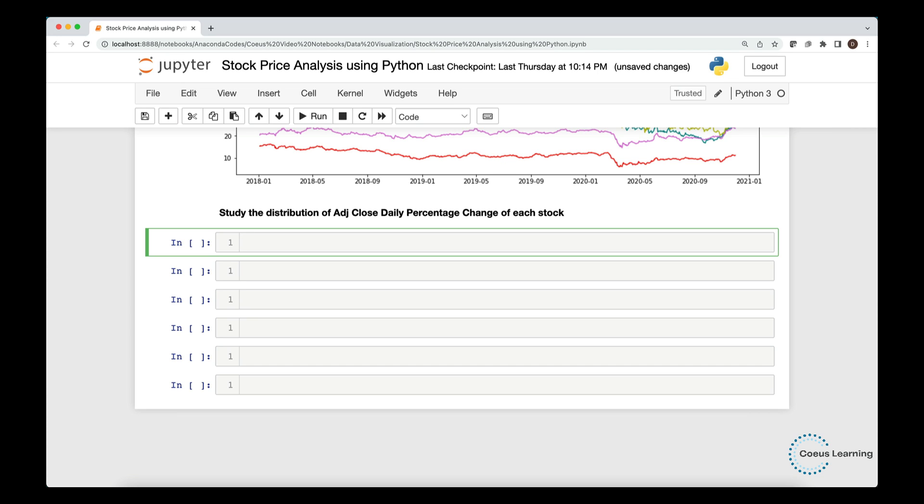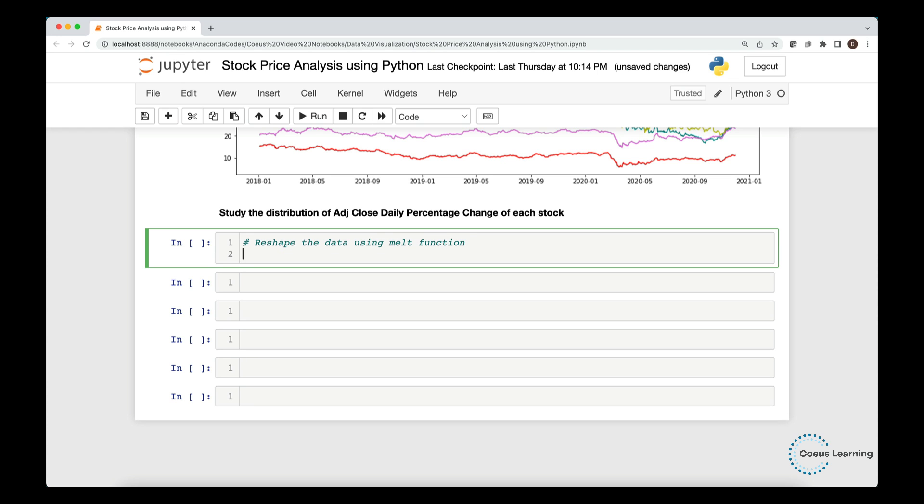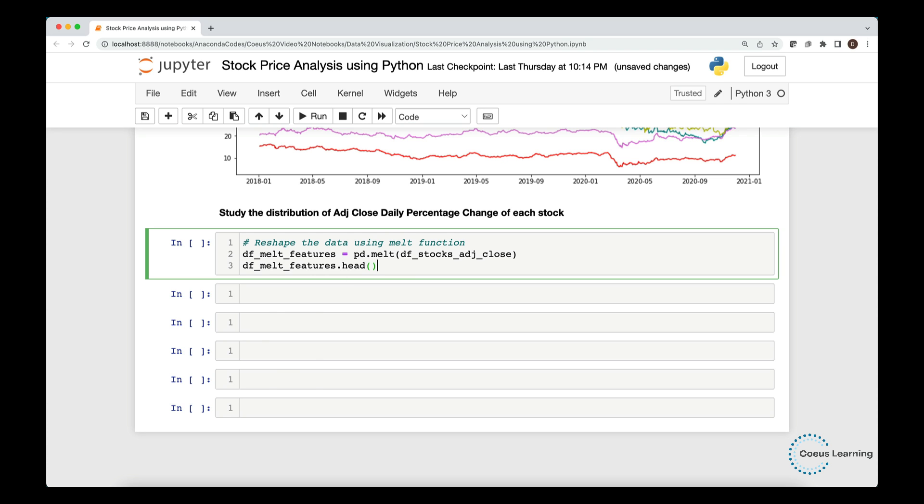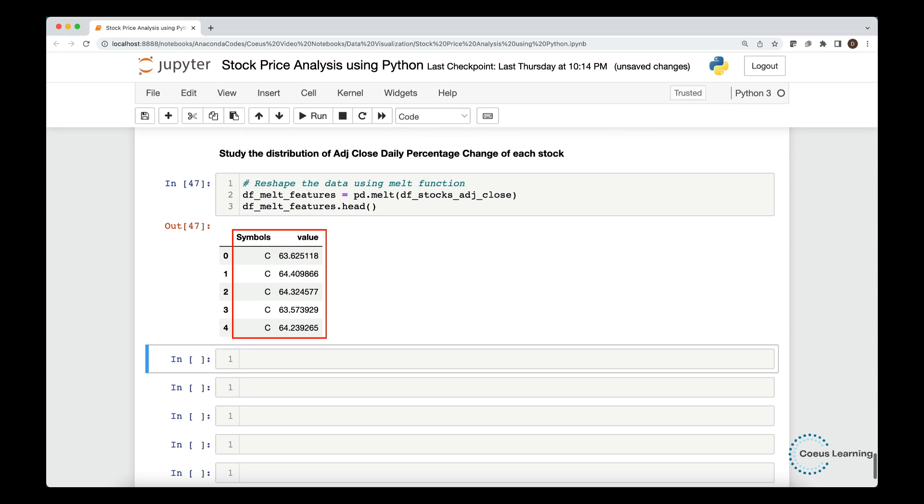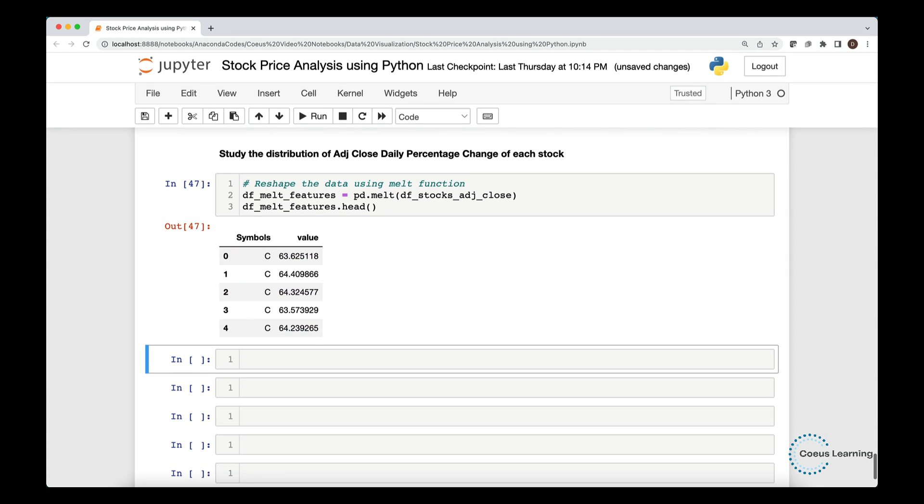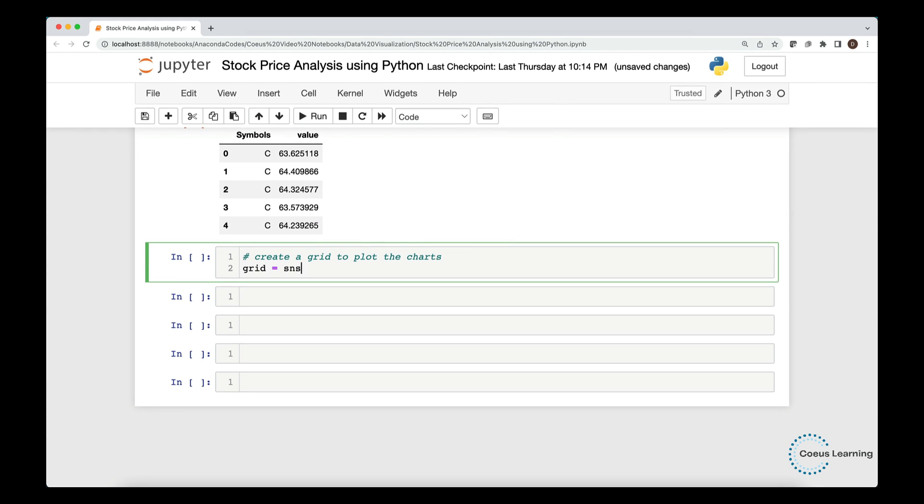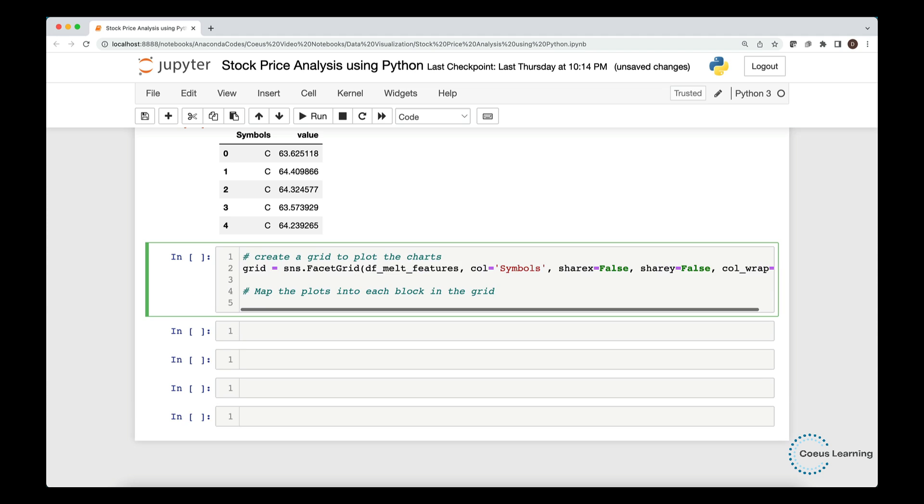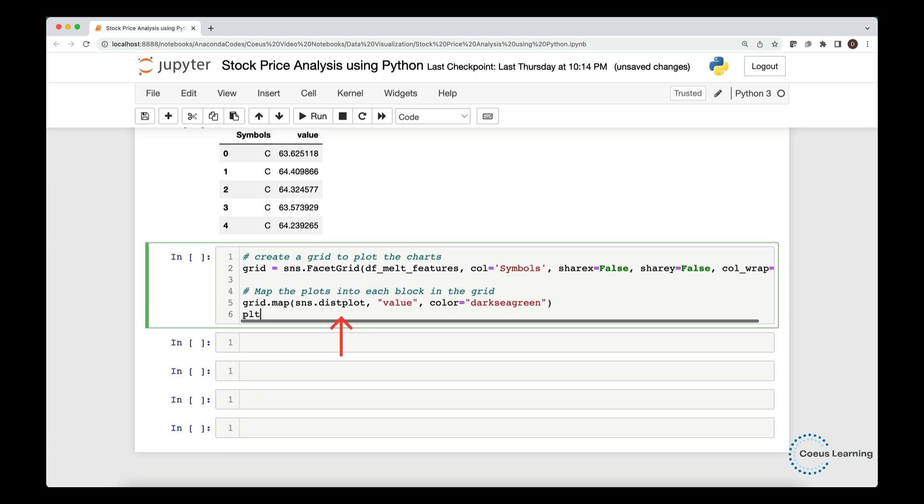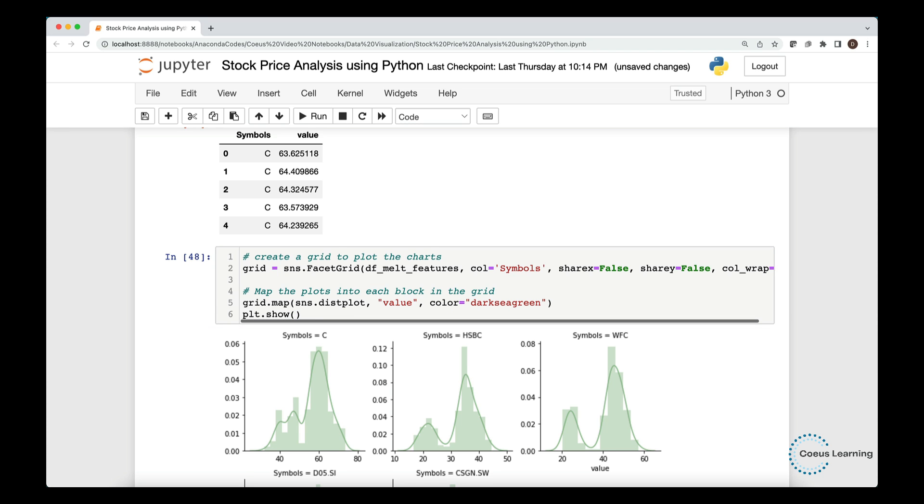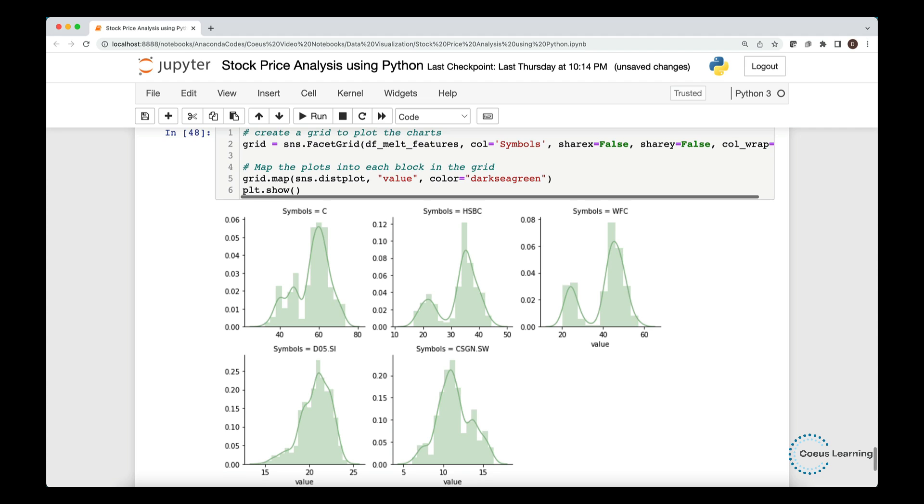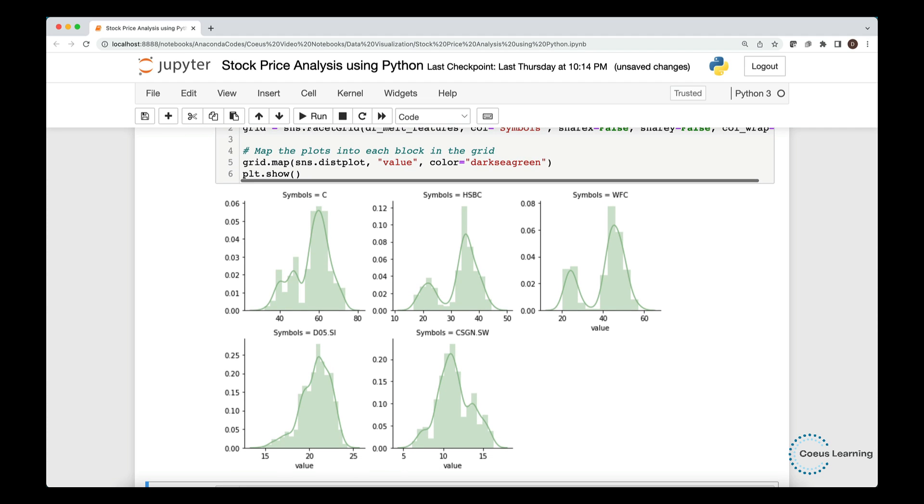Let us now study the distribution of the adjusted closing price for each stock individually. But we plot the distributions for all stocks in a single GO using a grid. We first reshape the data using pandas's melt function. Notice that the melt function creates two columns, symbol and values. Now, create a grid to plot the charts. We use the facet grid function from the seaborn module. We set share x and share y to false to let each chart use its own range of values. Now, we map each of the plots in the grid. We use the dist plot function from the seaborn module to plot the distribution plot for each of the variable. You can analyze the distribution of each of the variables.